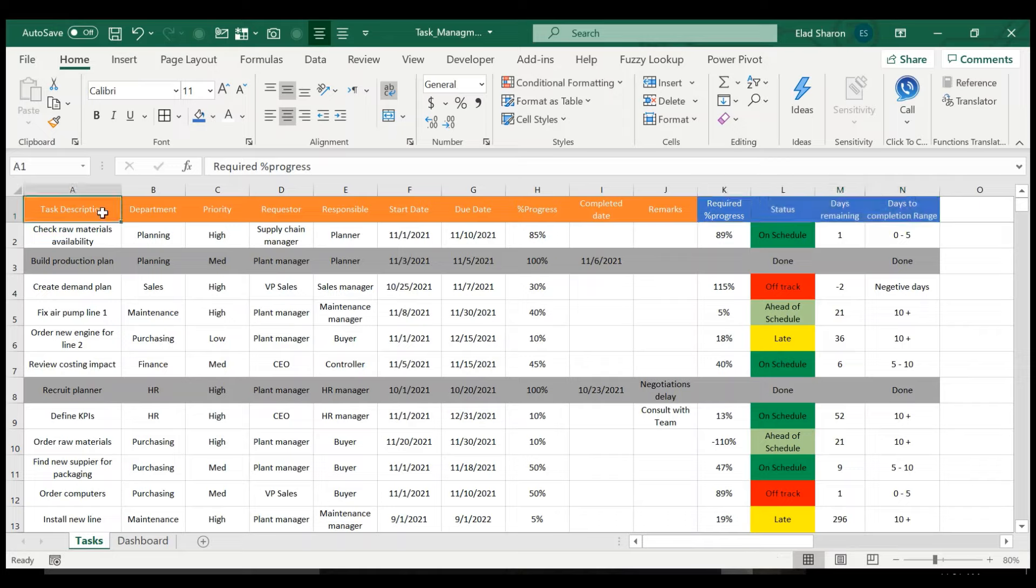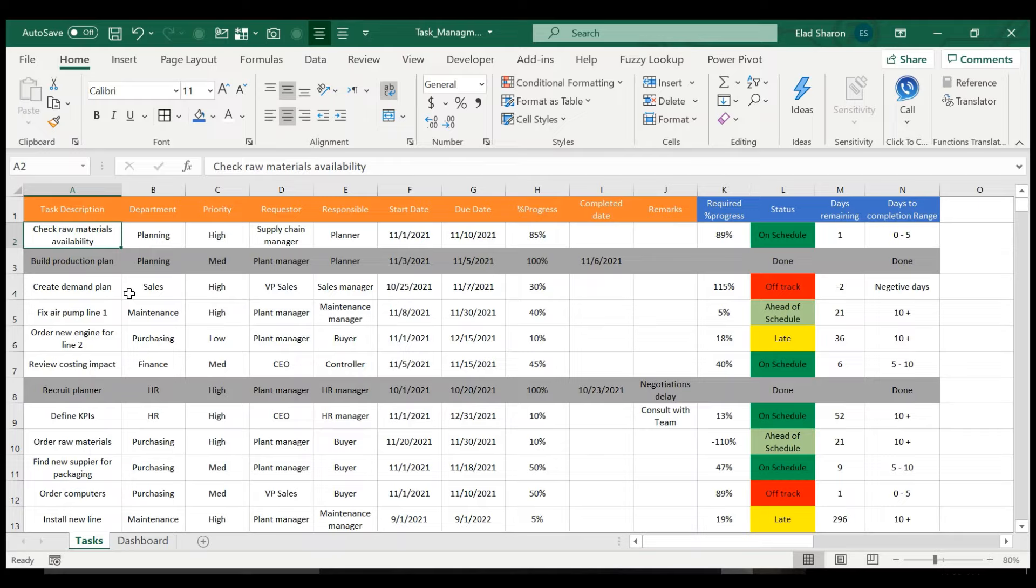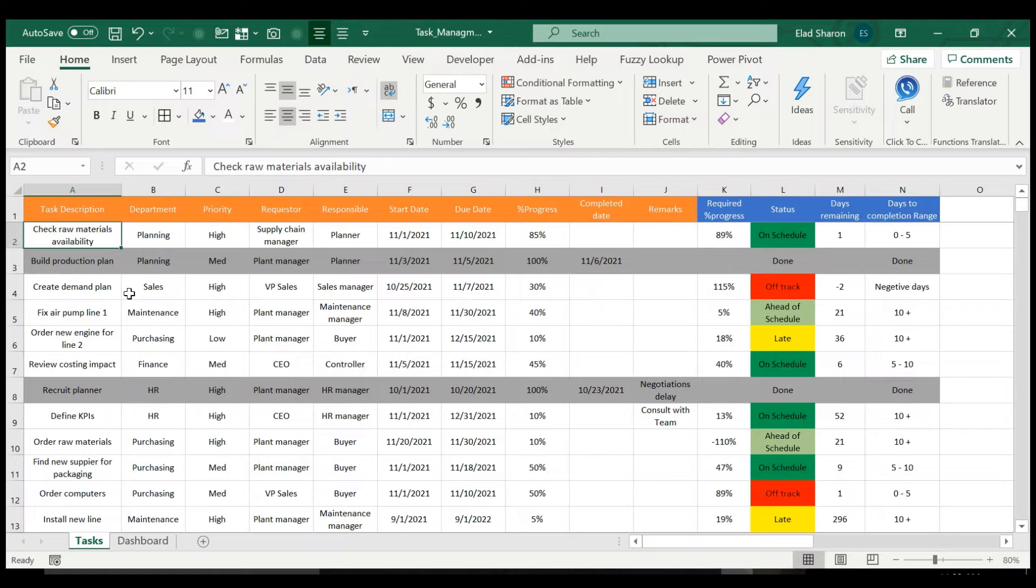For example, the first one is the task description where you just key in whatever task you want to track. I put here examples from my professional world. I work in the supply chain area, so I just put some things here that are from my world, but this could be used to track building a stadium, planning a wedding, recruitment, whatever you need to track your tasks. You can do it with this simple Excel file.